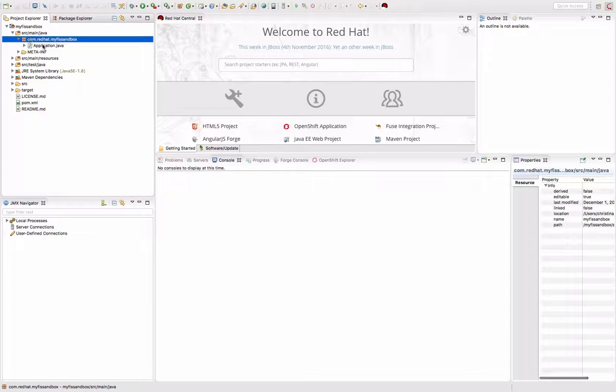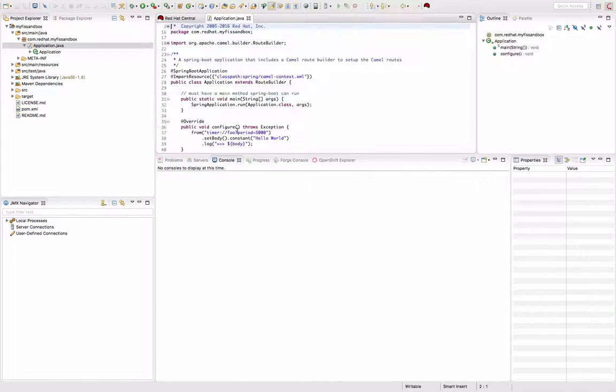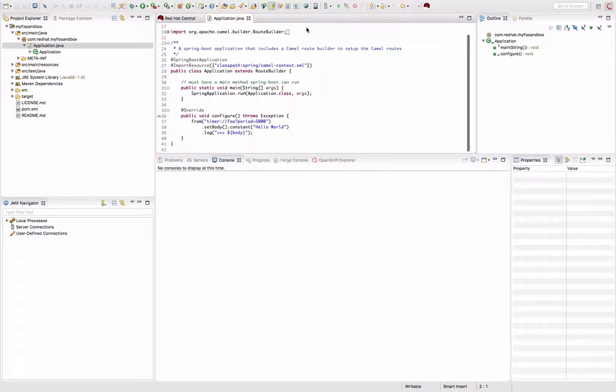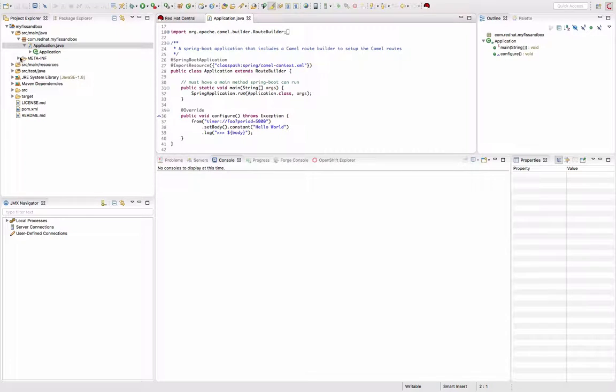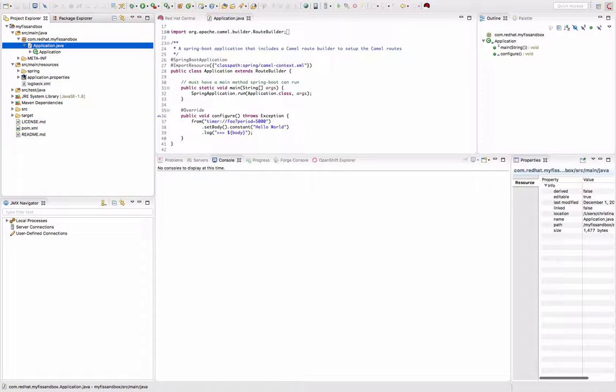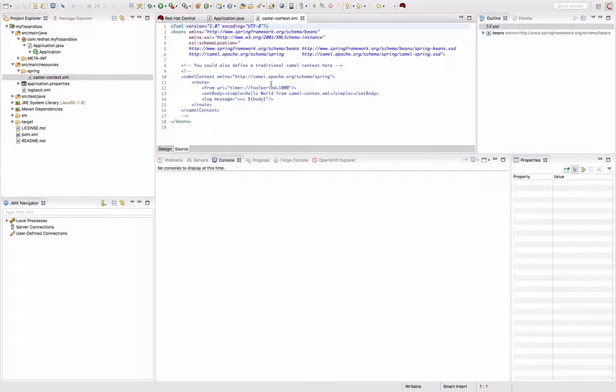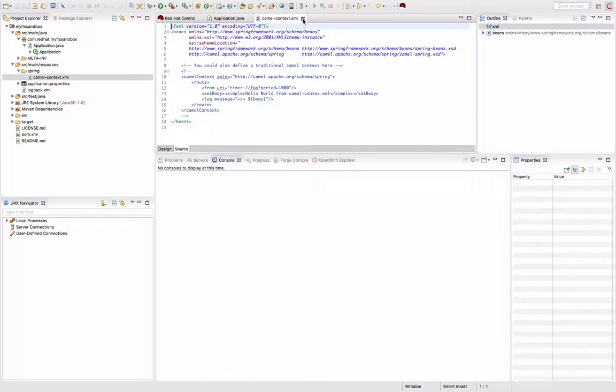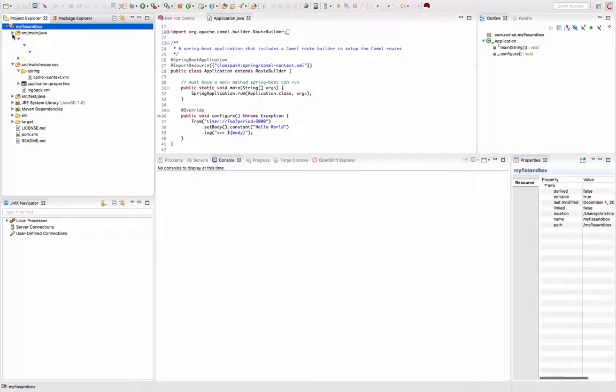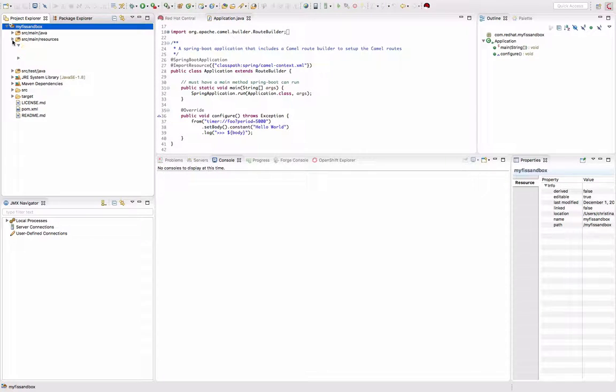In this archetype, you'll see it's going to create a very simple Java DSL which is going to print out some logs every five seconds. If you don't like Java DSL, you can always go back and use the XML DSL where you can use the drag and drop toolings.